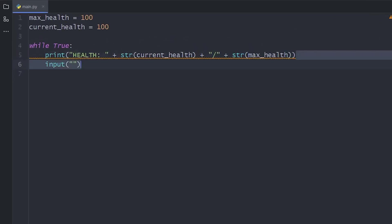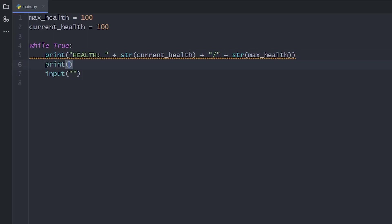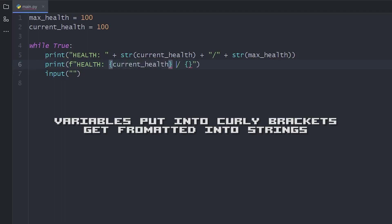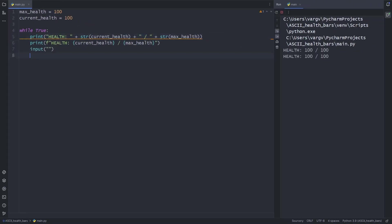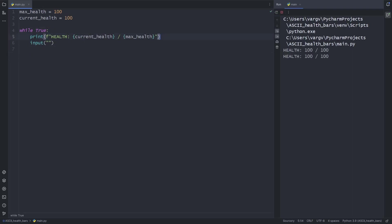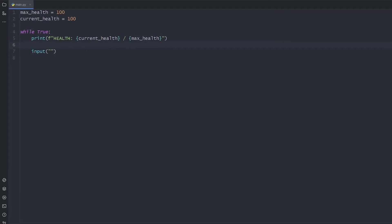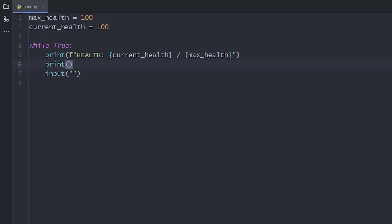Adding strings is one way to show stats, but now we'll use formatted strings, or in short form, F-strings. To have some sort of basic display, we can print as many of these characters as much health we have left.